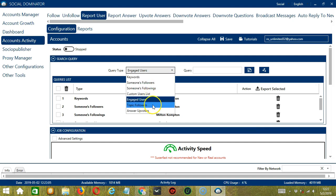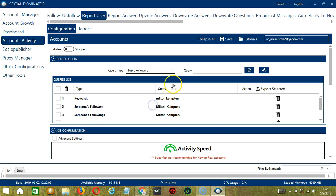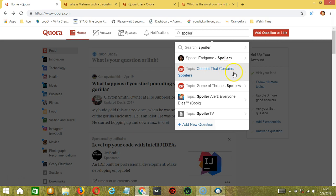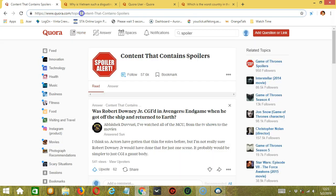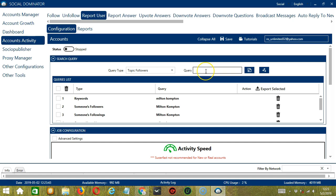The next query type is Topic Followers. We need a specific Quora topic for this one. Let's say this topic for example — copy the topic ID, paste it in the query box, then click Add. So this will target the followers of that specific Quora topic.